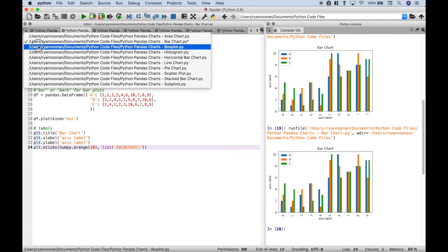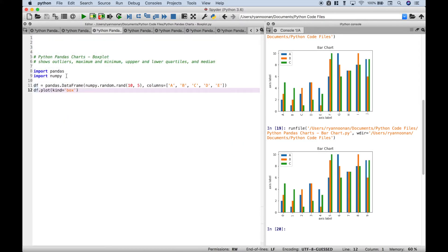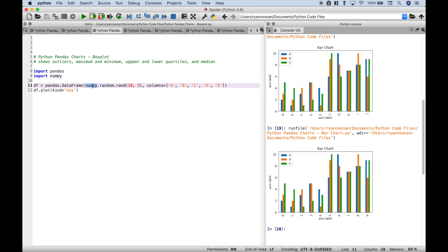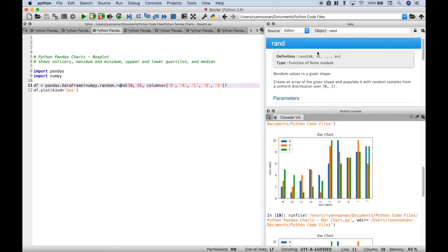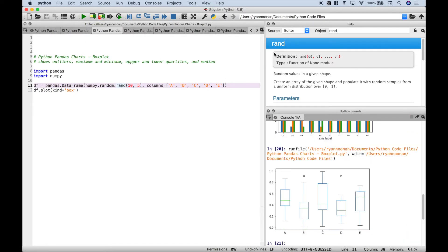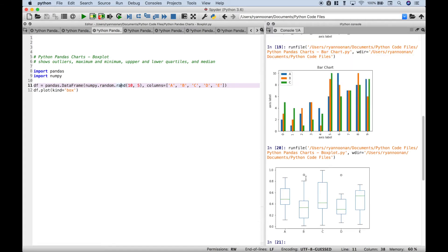Next up let's go over the box plot. Now for the box plot we just import pandas and numpy. We've gone ahead and created our data frame, and for our values we're going to use random numbers using numpy dot random rand. For our column labels we have a through e. Then just like the other charts we use data frame dot plot kind equals box. Let's go ahead and run it. And here we have our box plot.